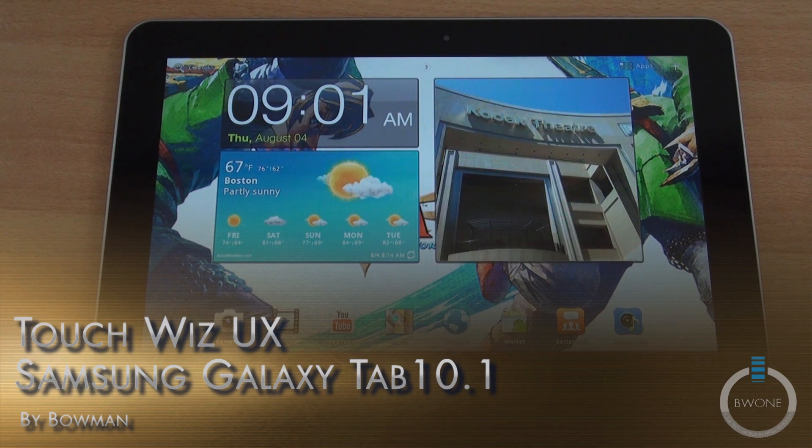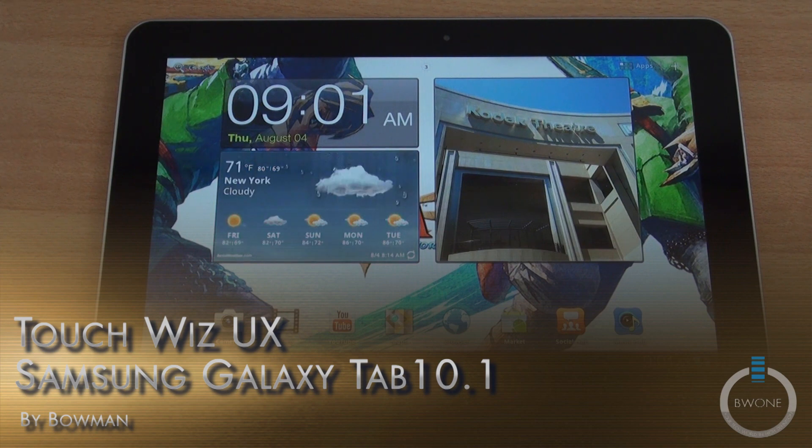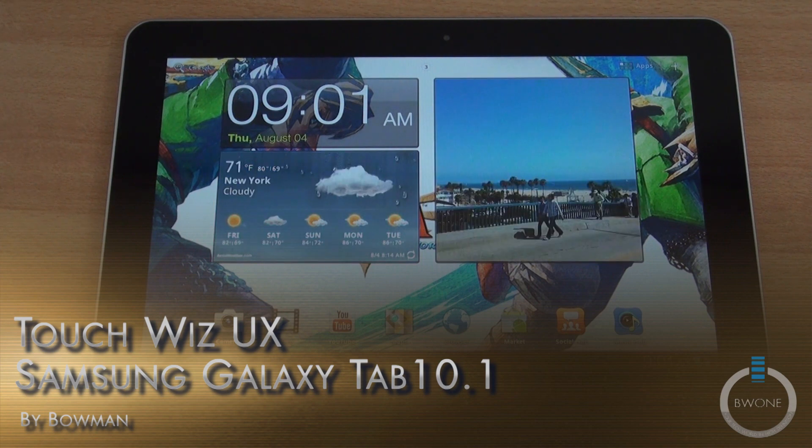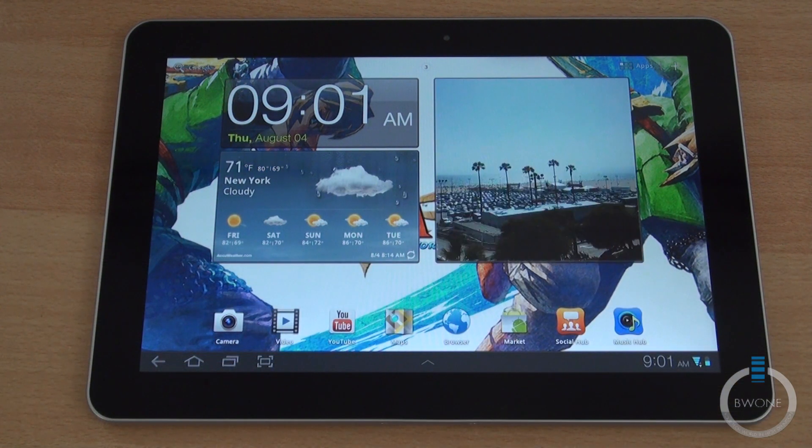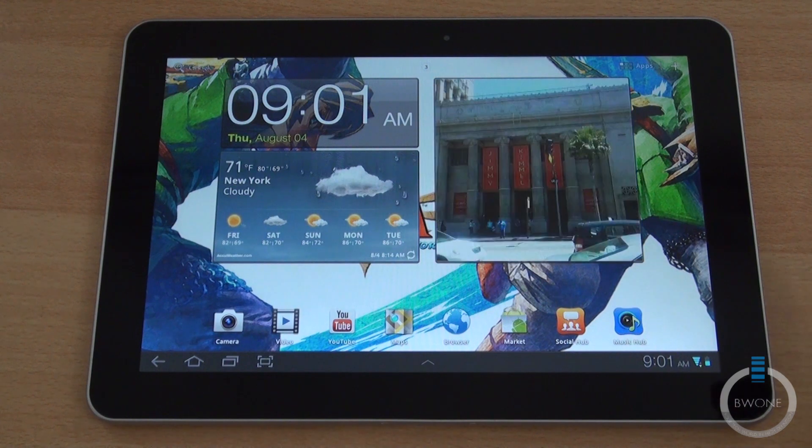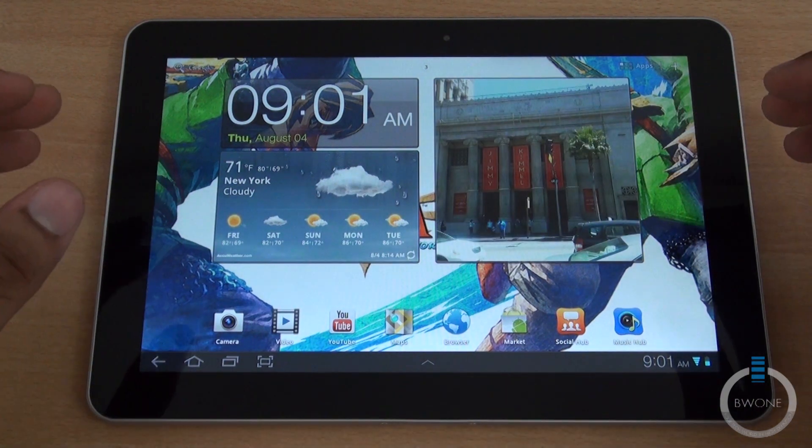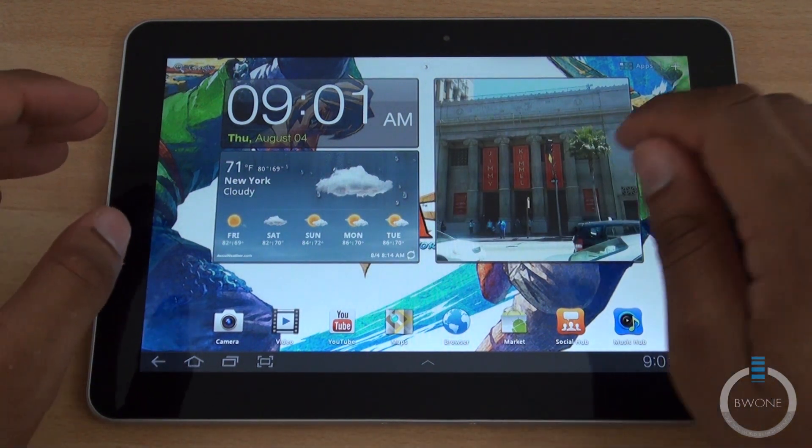We were in New York yesterday at the Samsung Experience Store during a media event where they updated our Galaxy Tab 10.1 to the new TouchWiz UI. We're going to dig right into it here.